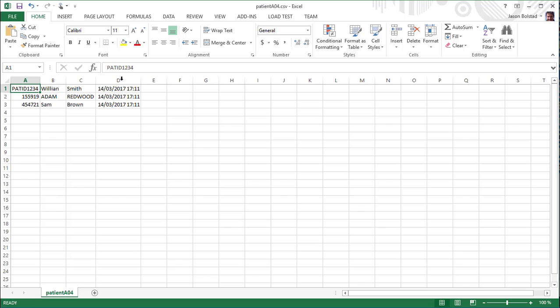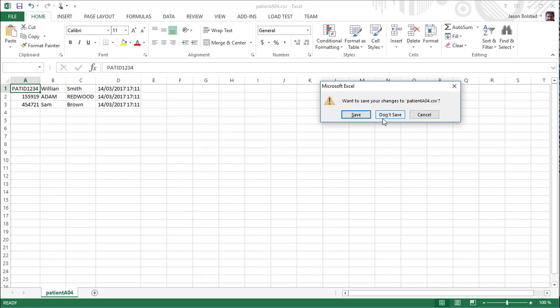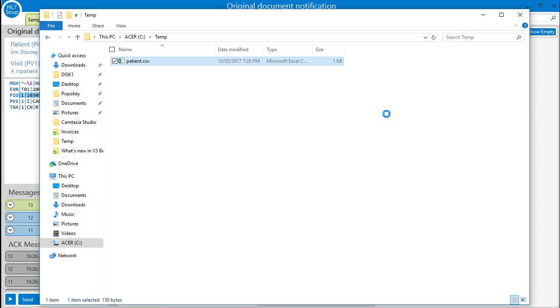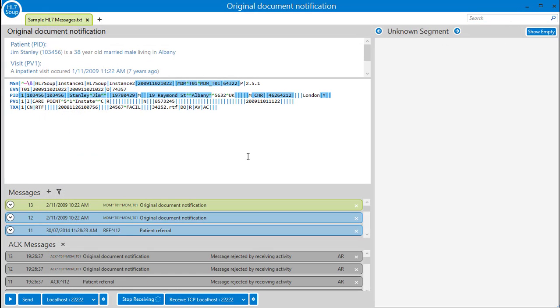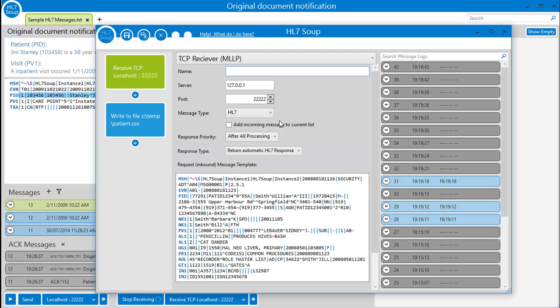Let's go one step further and have HL7Soup sort out the messages into different files. It could be by patient or any other value, but in this sample I'm going to name the file for its event type.